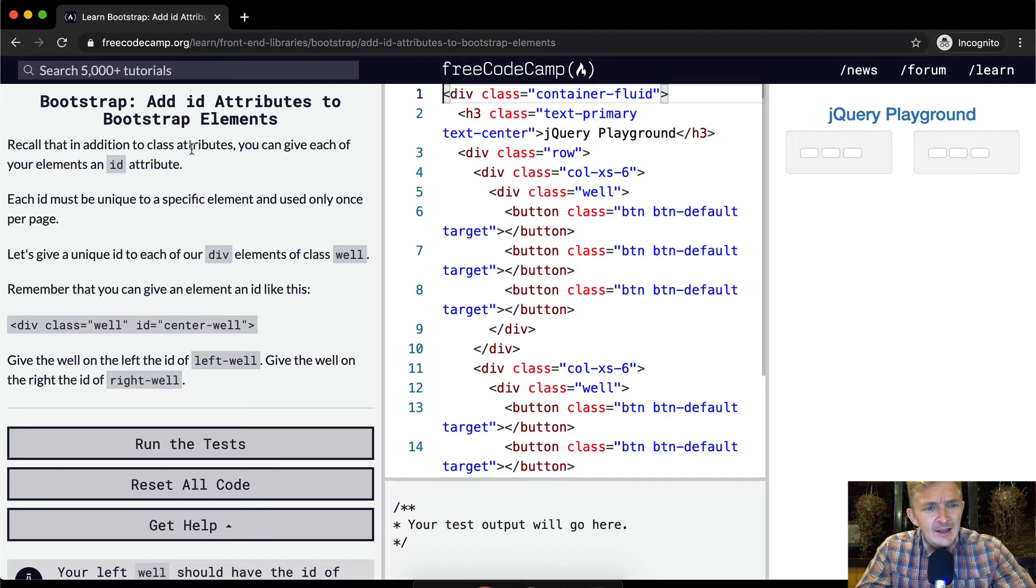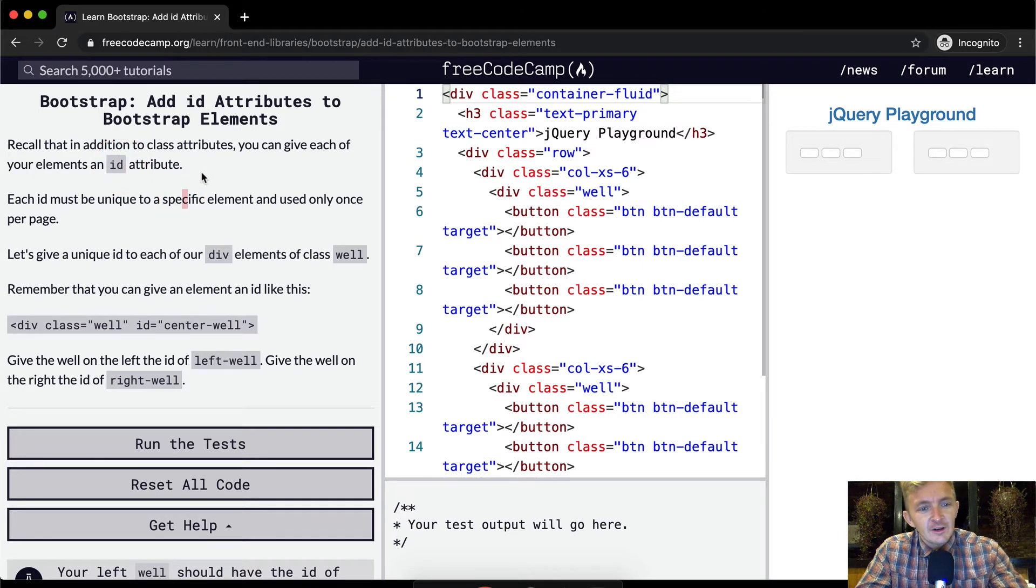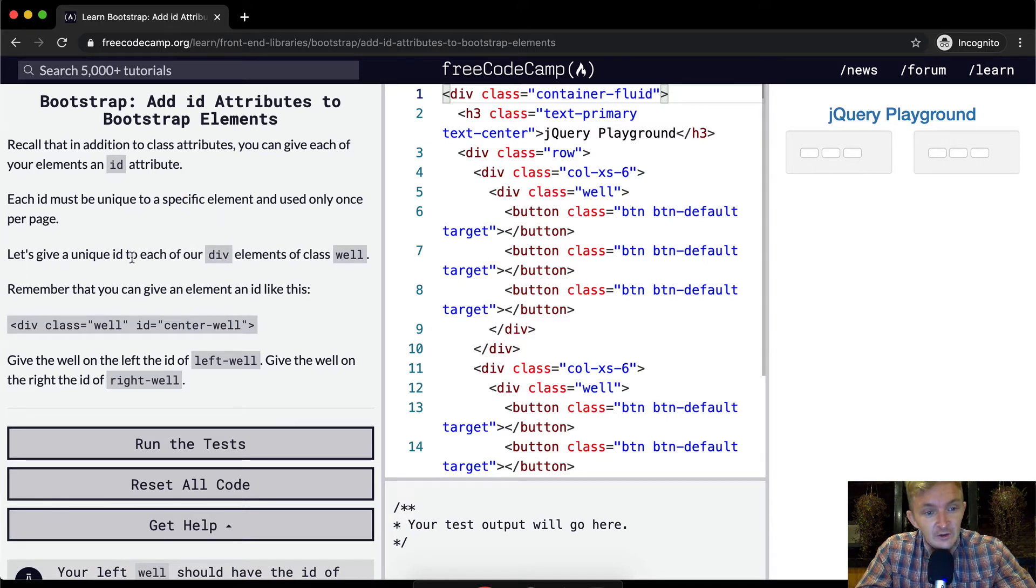Recall that in addition to class attributes, you can give each of your elements an ID attribute. Remember the class is selected with the period and the ID is selected with the hashtag. Let's give a unique ID to each of your div elements.